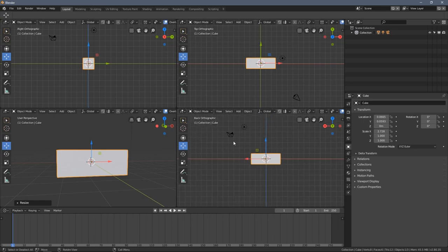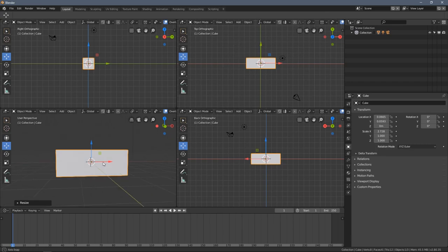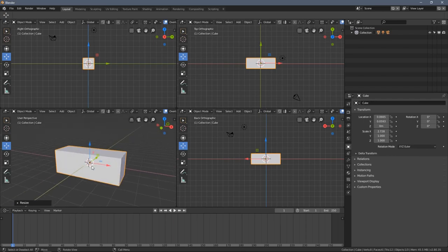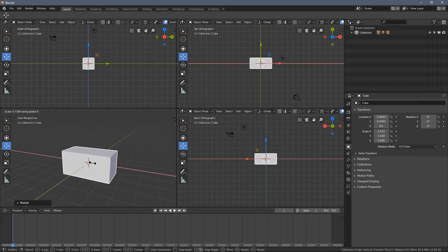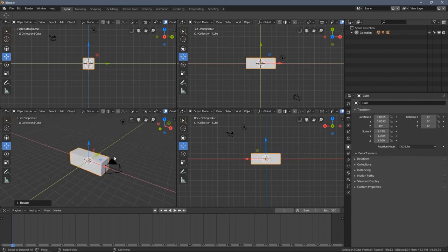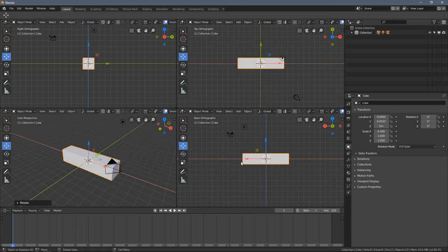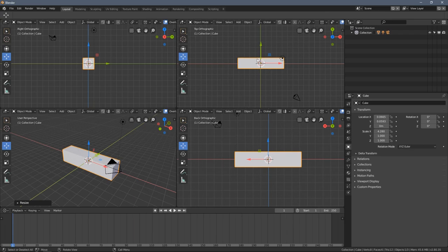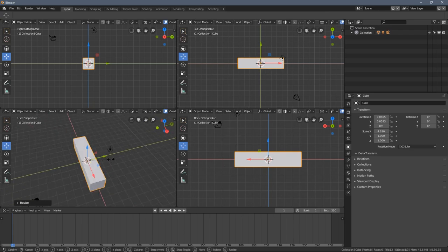For example, you can have a reference drawing in the back showing the side of the model, and a drawing from the top perspective of the thing you're modeling. By editing the mesh in the perspective view, you can see how it affects the model from the side, from the top, and so on.